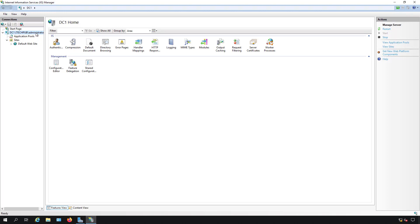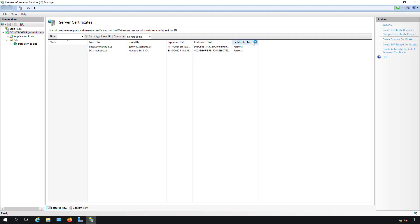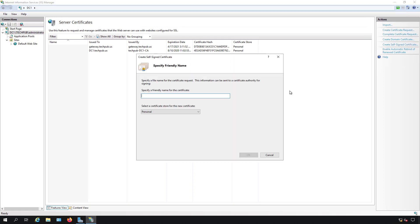I'm in the server at the top left so I'm going to click on server certificates, double click, and we're going to click on create a self-signed certificate.